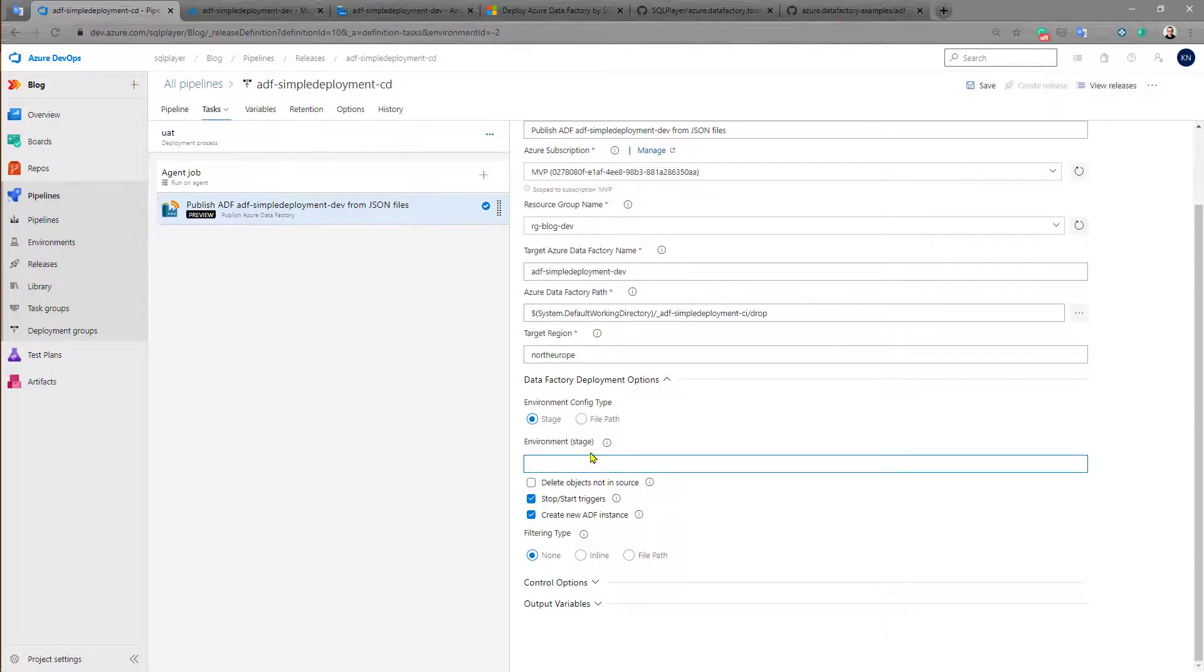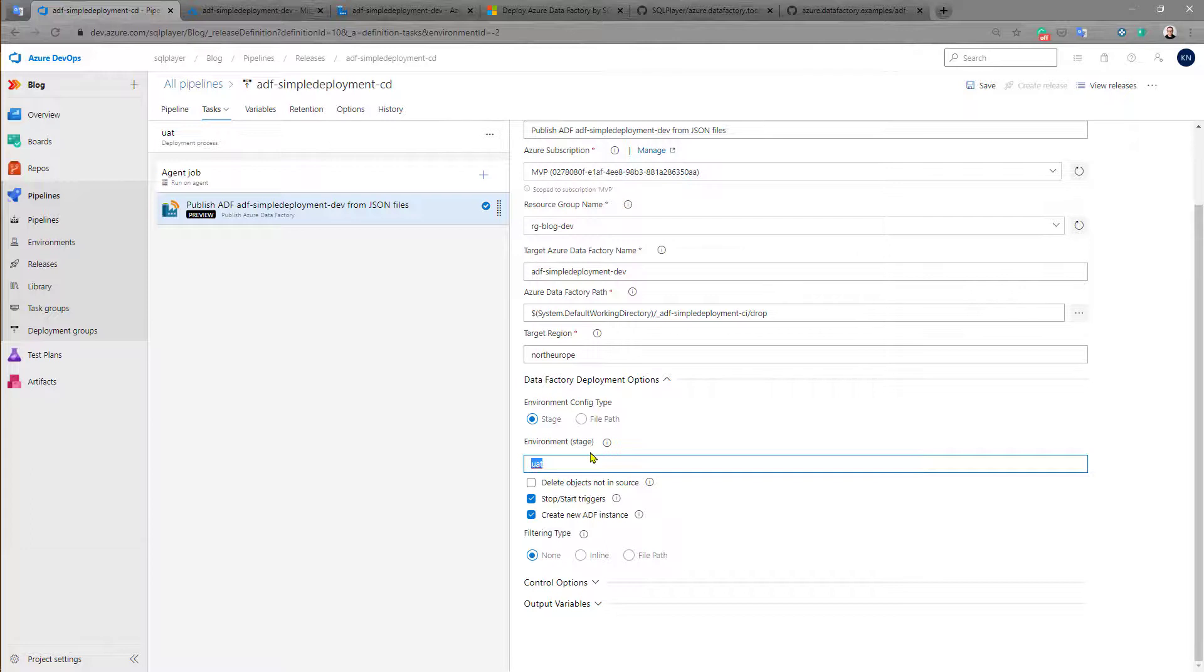And only what we need to change in here is this part. So basically here we can define what is the name of this stage, what is the name of the environment. And this part is a part of the file name of this configuration CSV file as you remember.